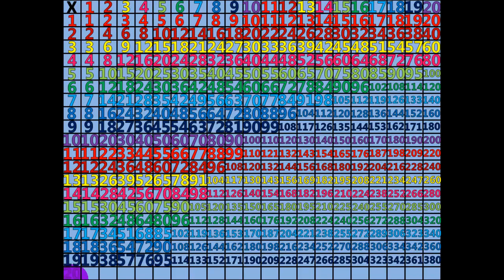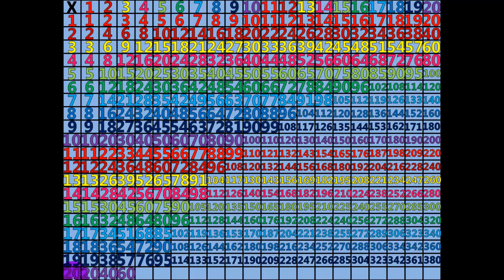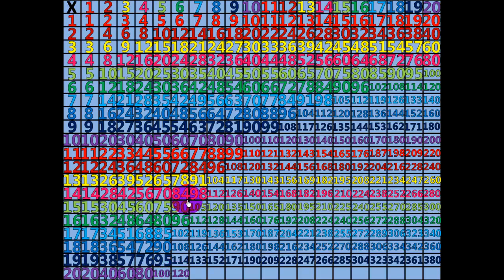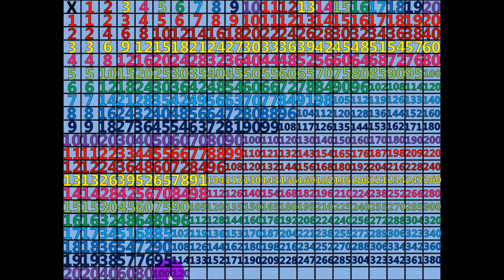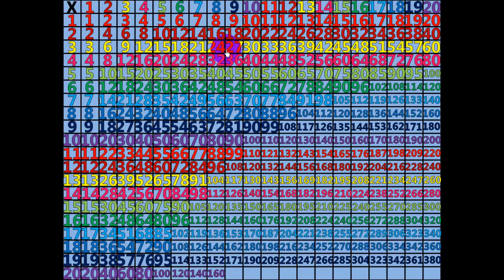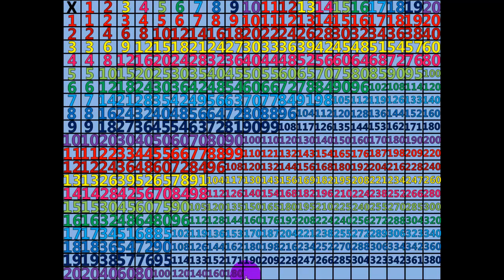1 times 20 equals 20. 2 times 20 equals 40. 3 times 20 equals 60. 4 times 20 equals 80. 5 times 20 equals 100. 6 times 20 equals 120. 7 times 20 equals 140. 8 times 20 equals 160. 9 times 20 equals 180. 10 times 20 equals 200.